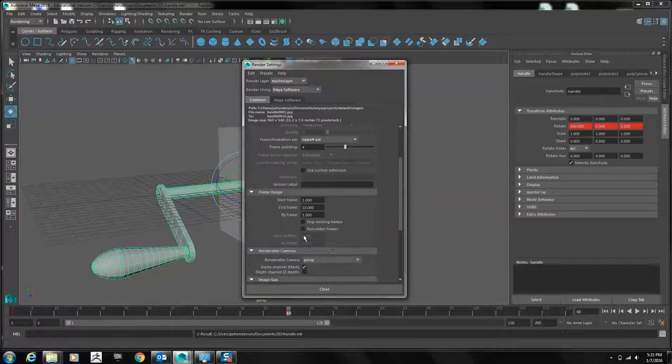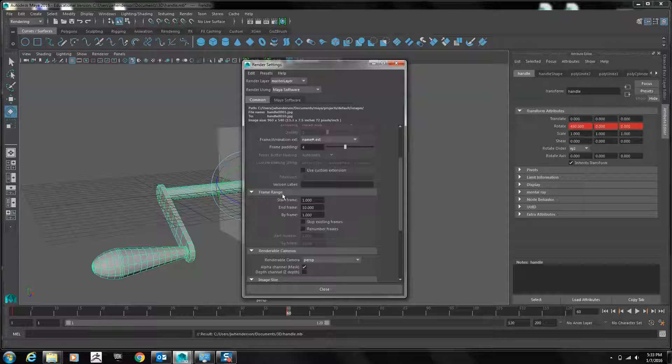You will then have to set the frame range. Since this is a 60-frame animation, we'll start with frame 1 and end with frame 60.